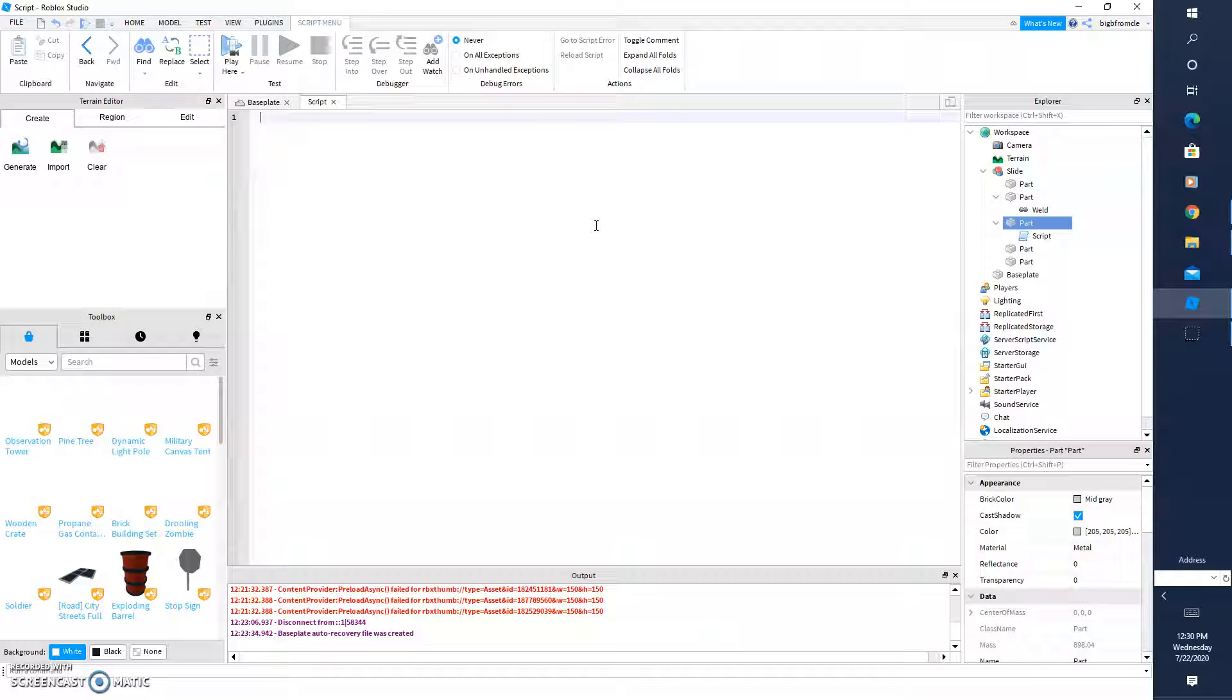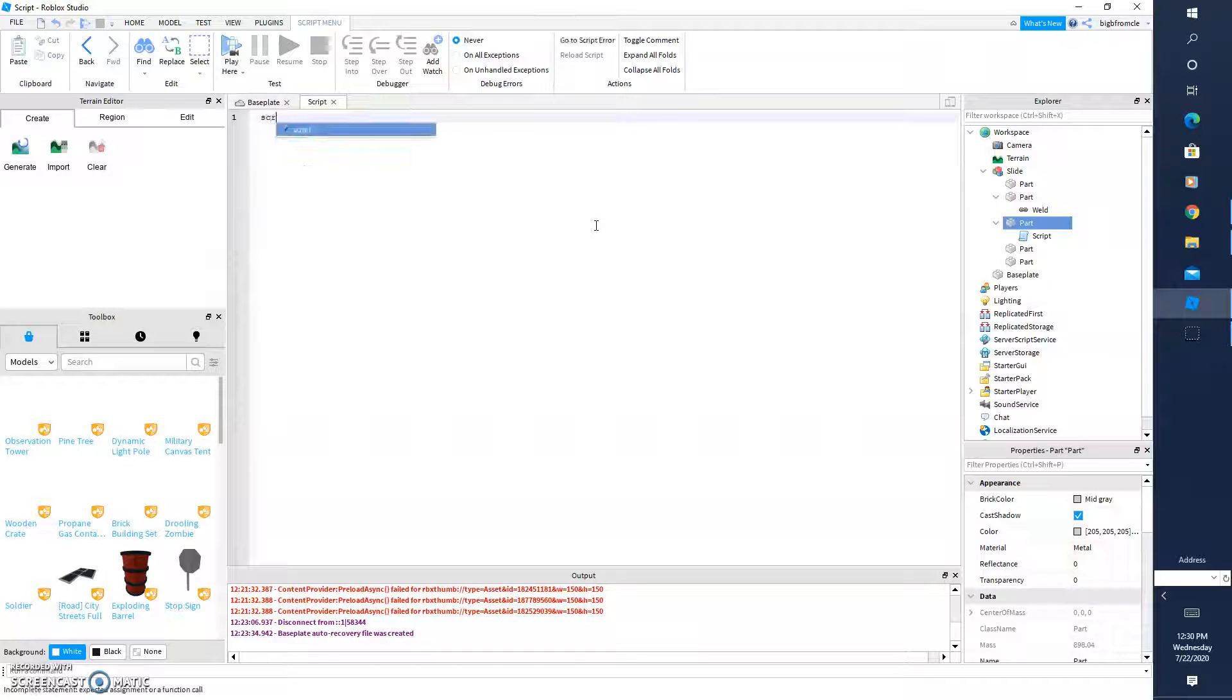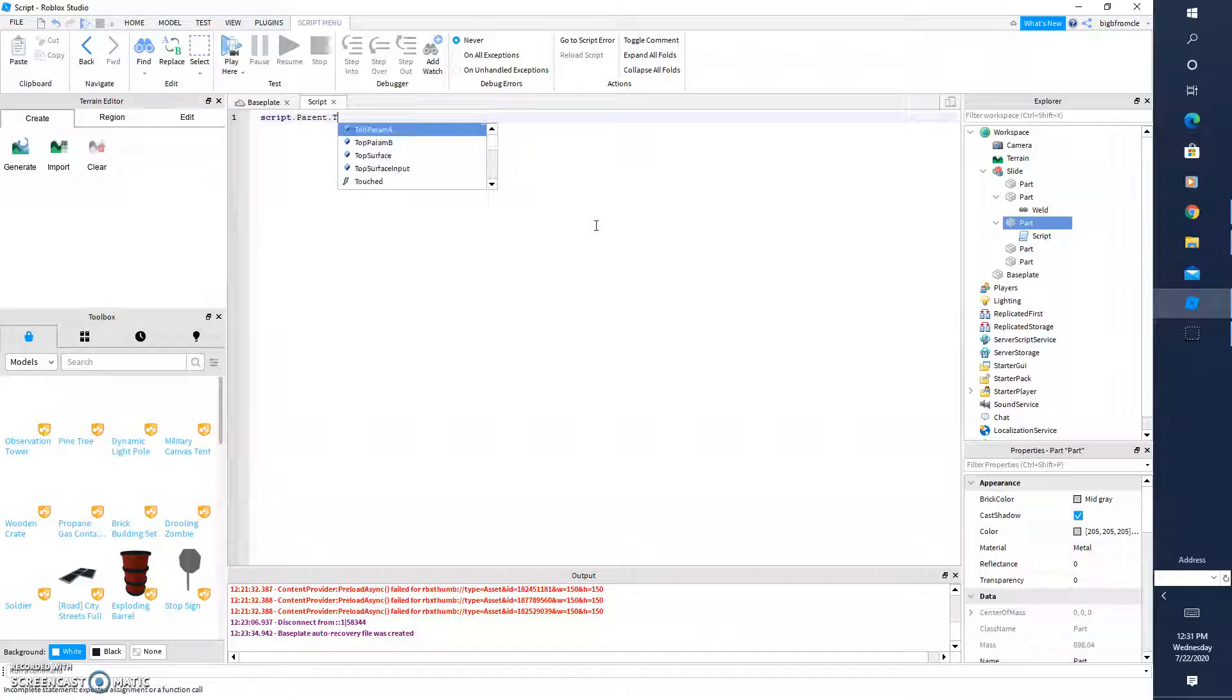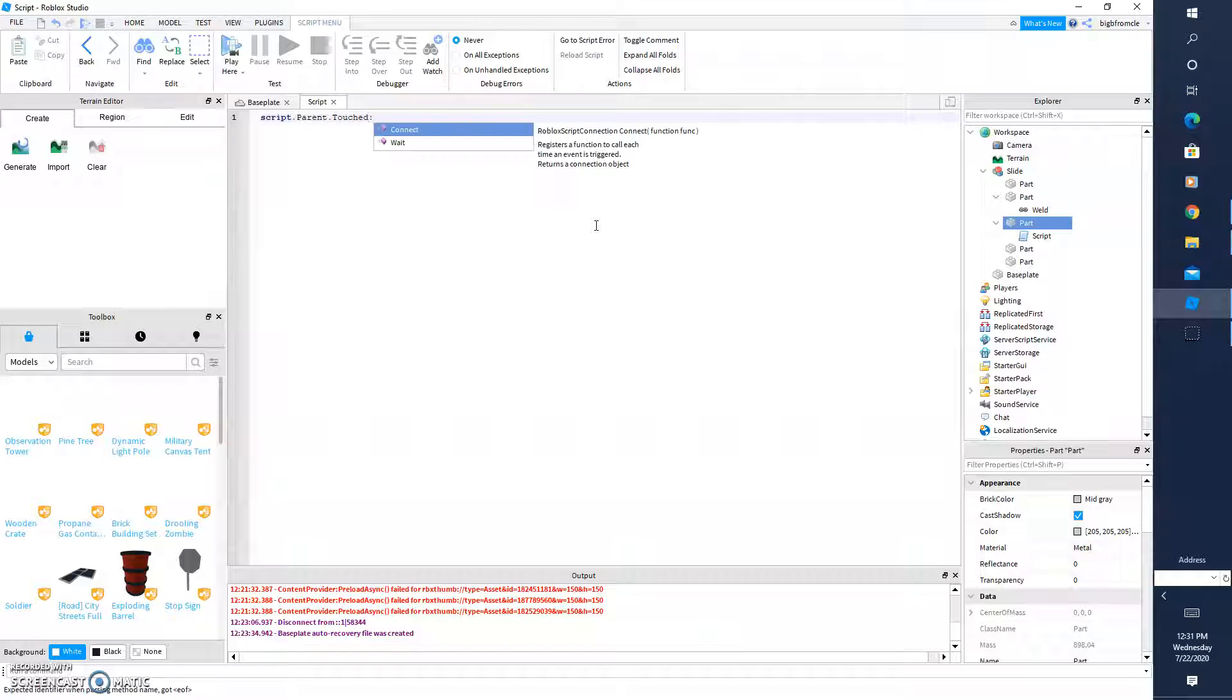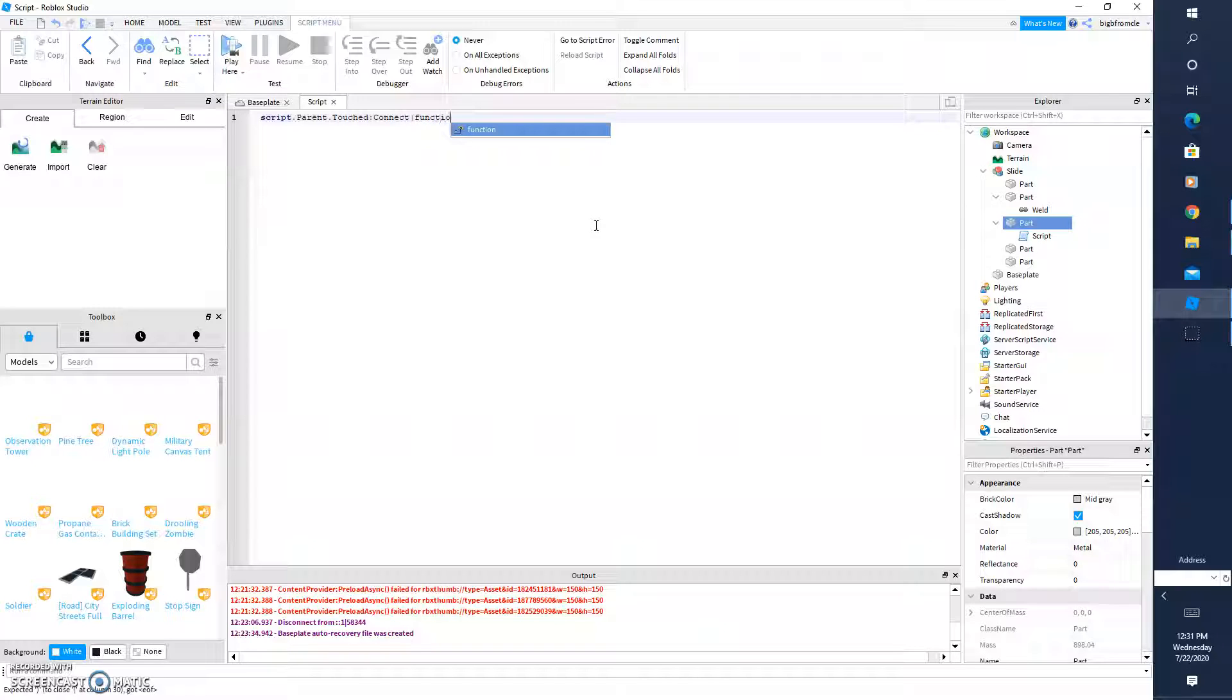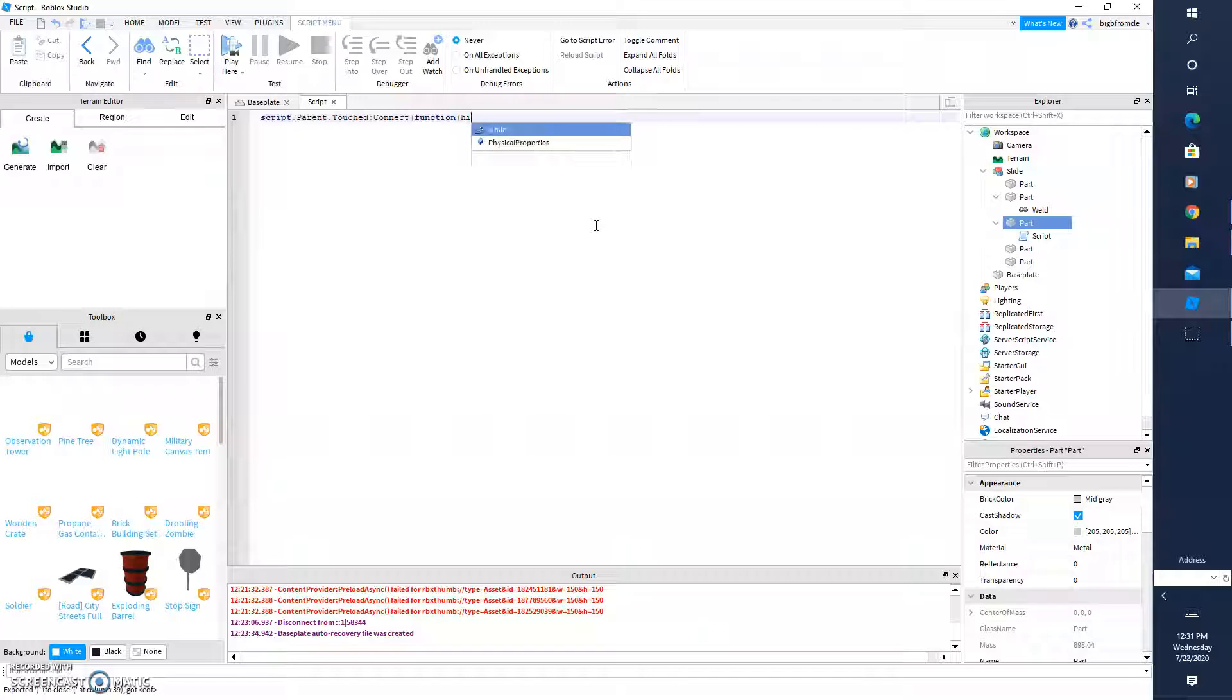And, so what you're going to type is script dot parent with a capital P dot touch with a capital T colon connect. Then you do parentheses, hit function, and another opening parenthesis, hit, and then one closing parenthesis. Enter tab.